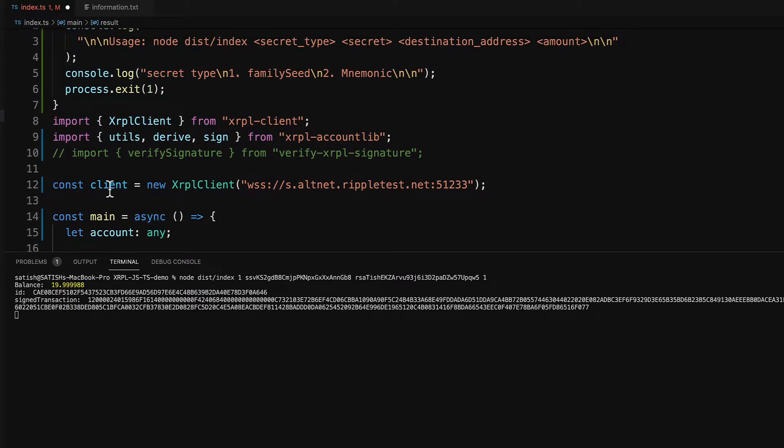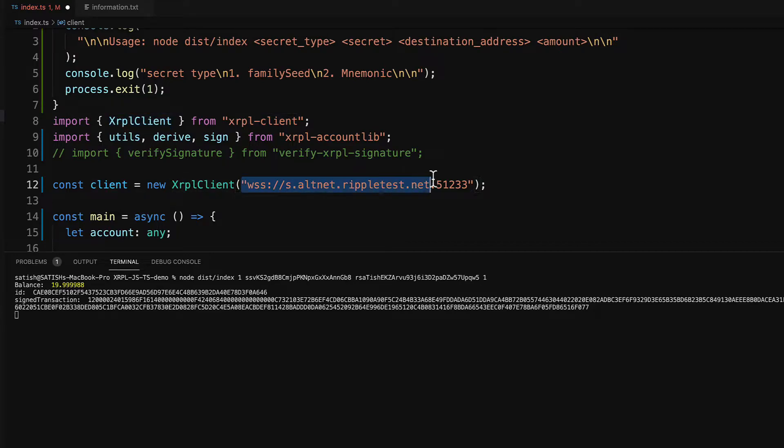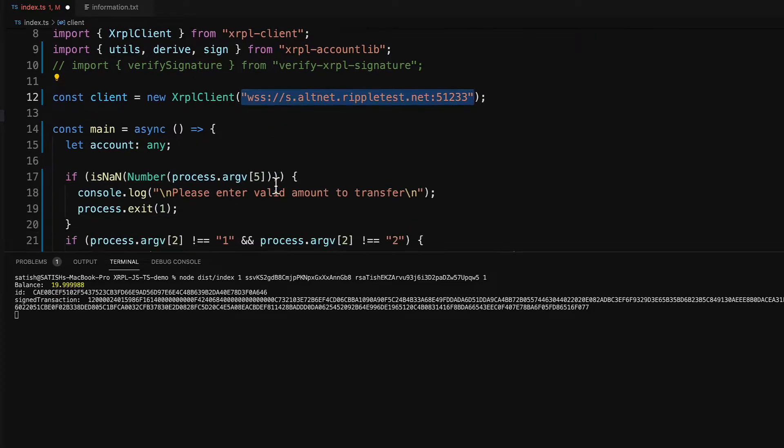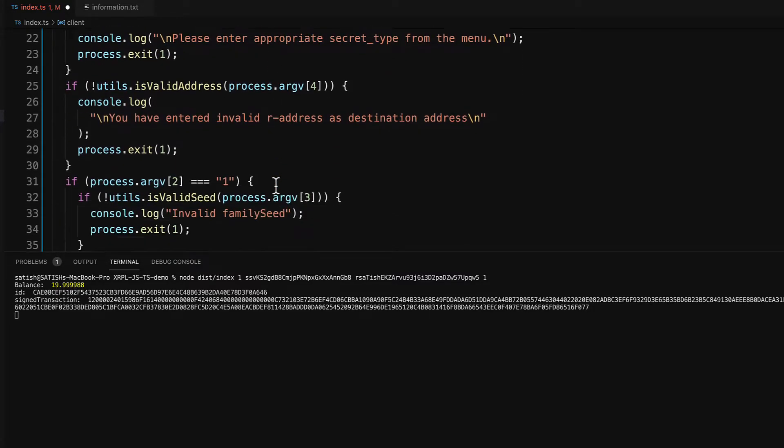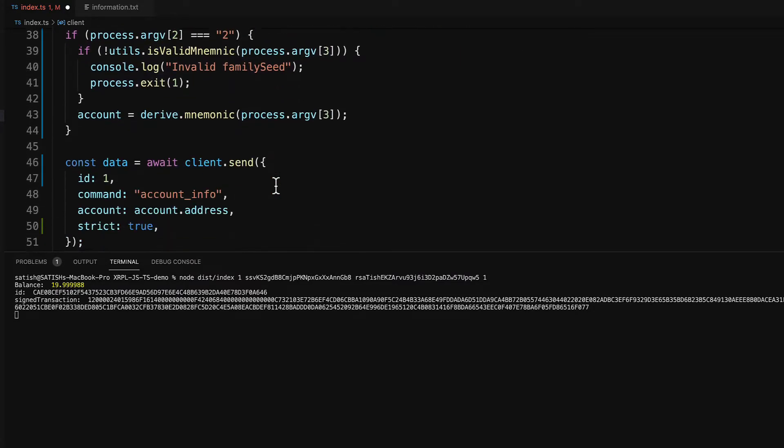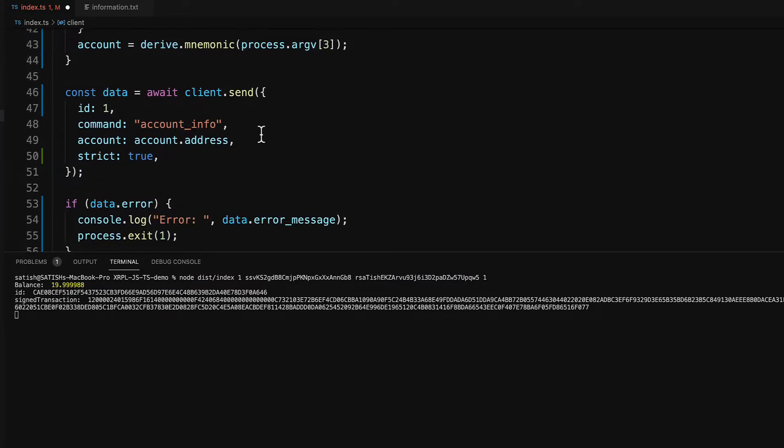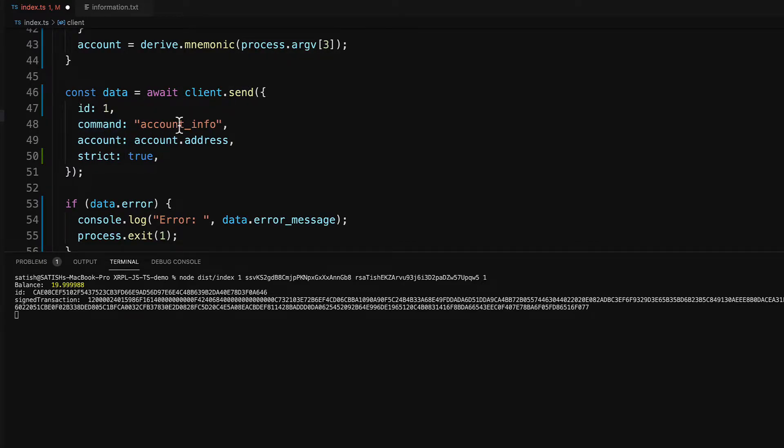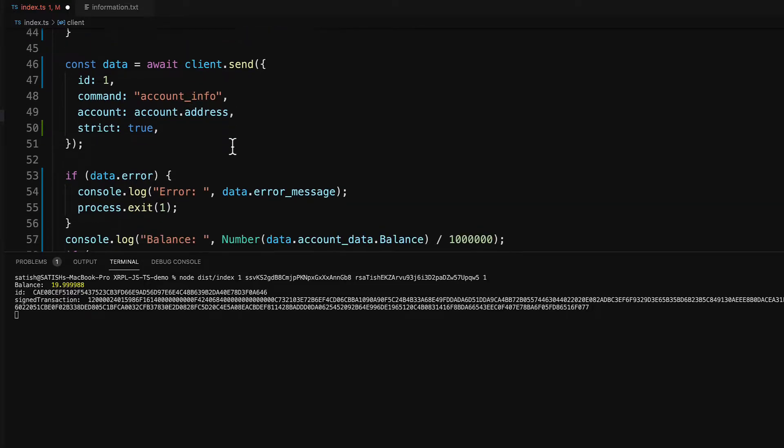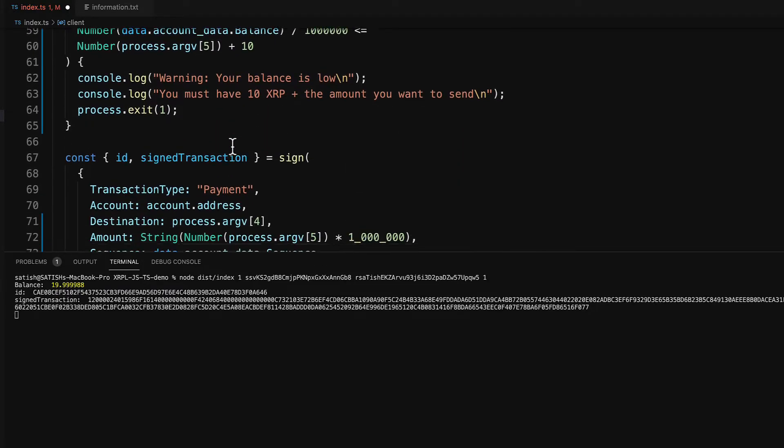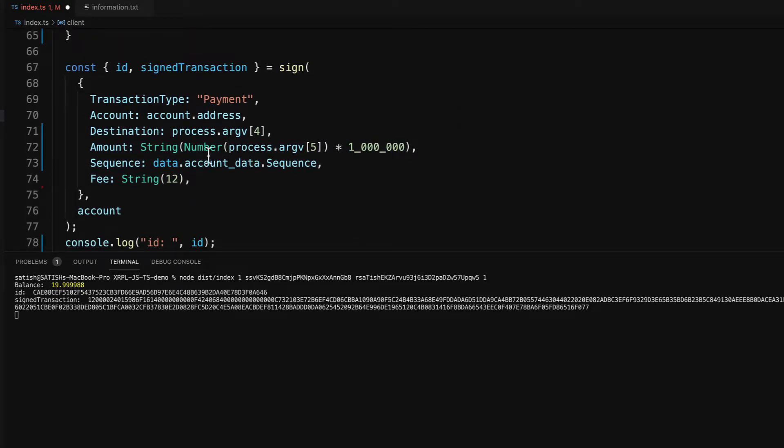This client is an instance of XRPL client which is connected to this testnet. We also use this client object to get account information here in the same script. This is the command account_info we executed to get sequence number of our account.